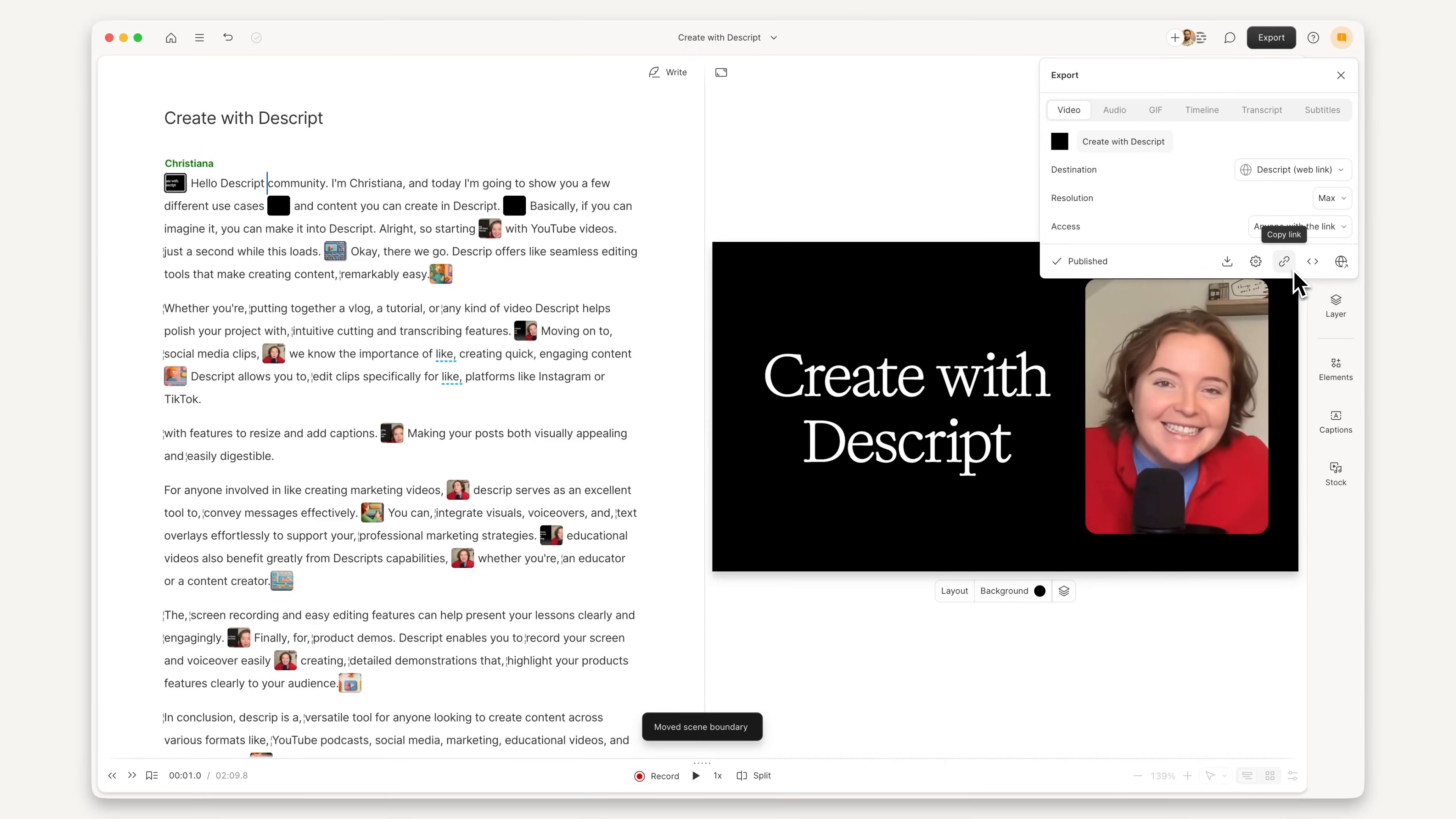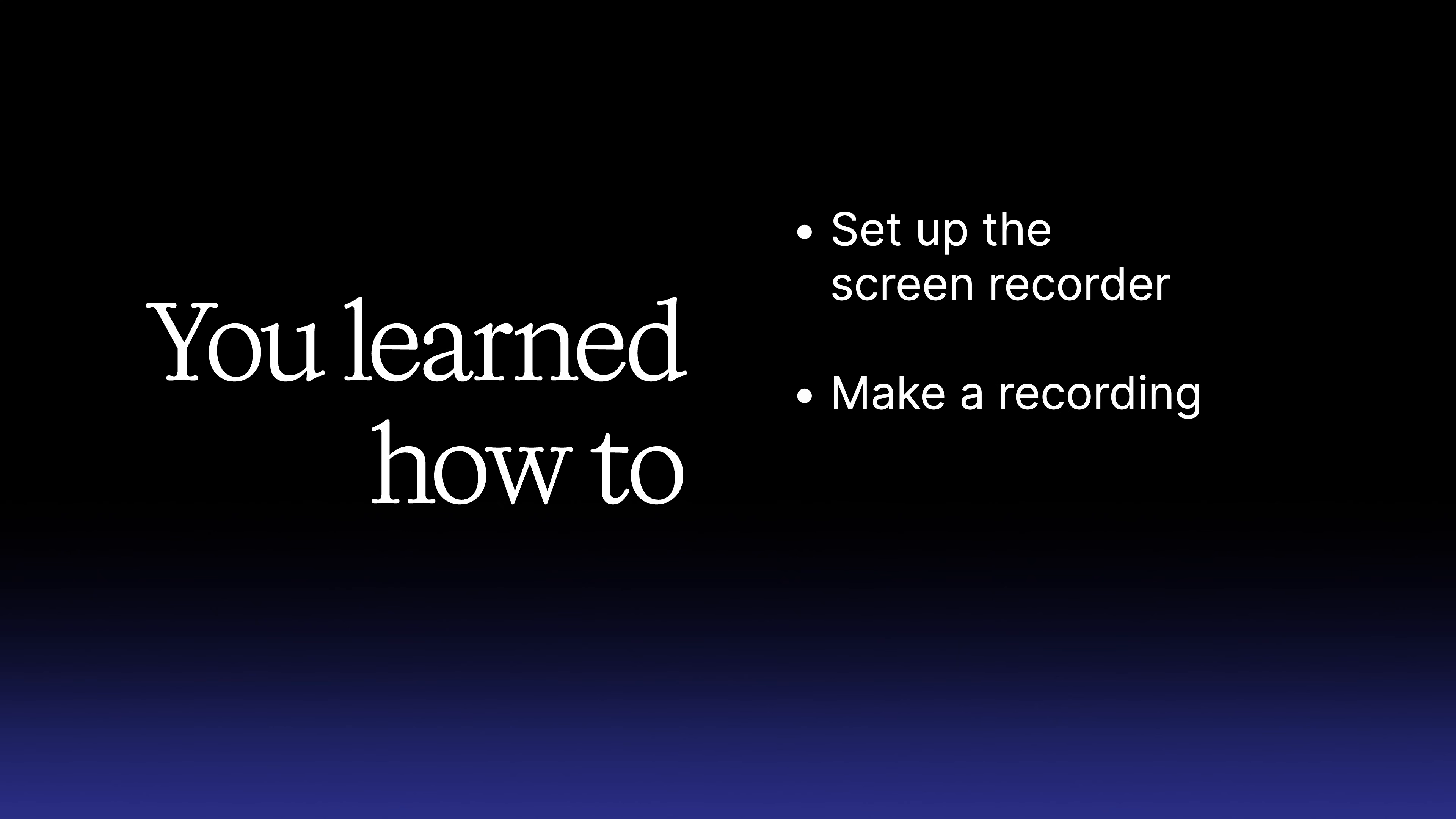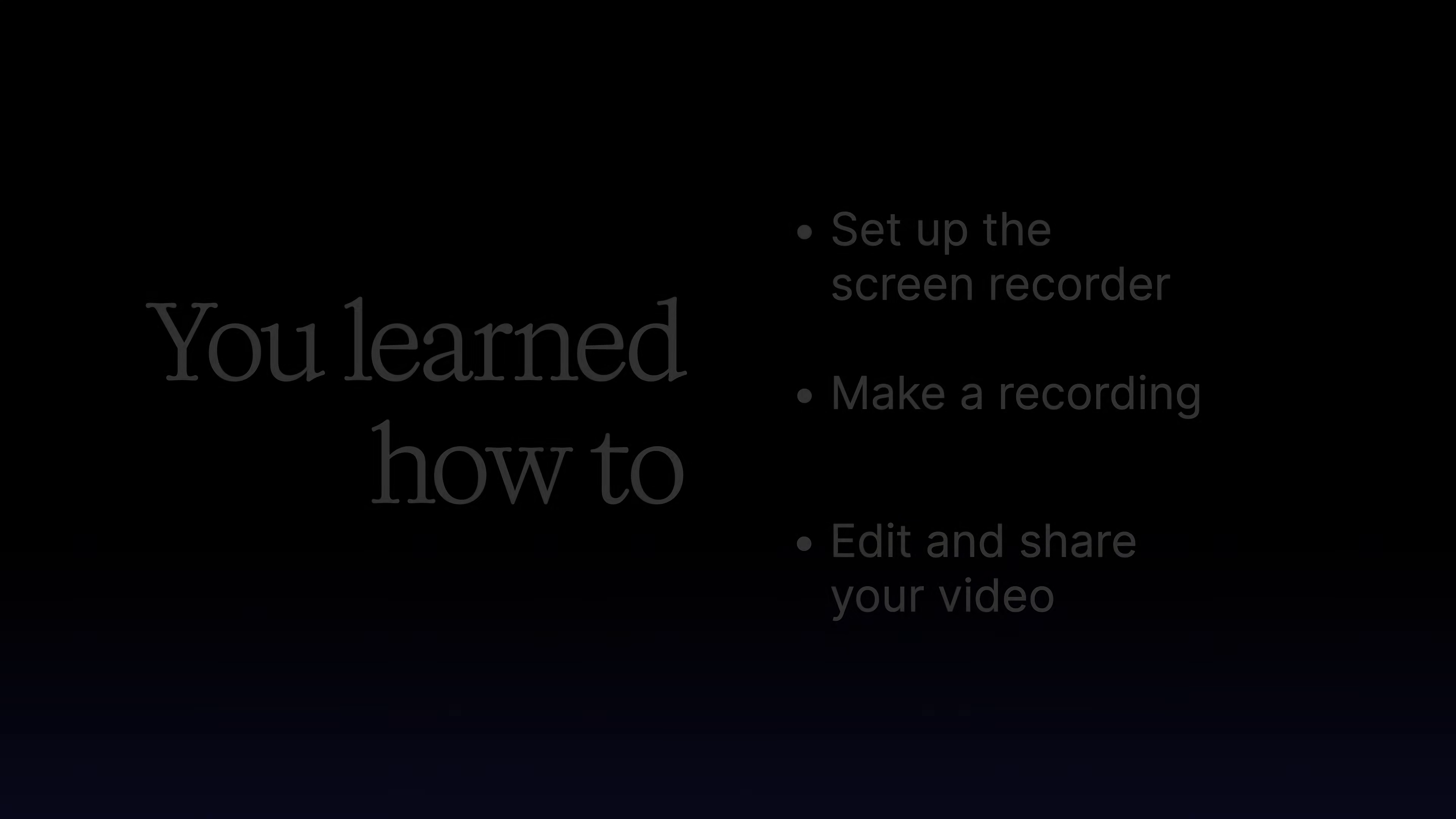Now you know how to use Descript's screen recorder. You learned how to set up the screen recorder, make a recording, and edit and share your video.